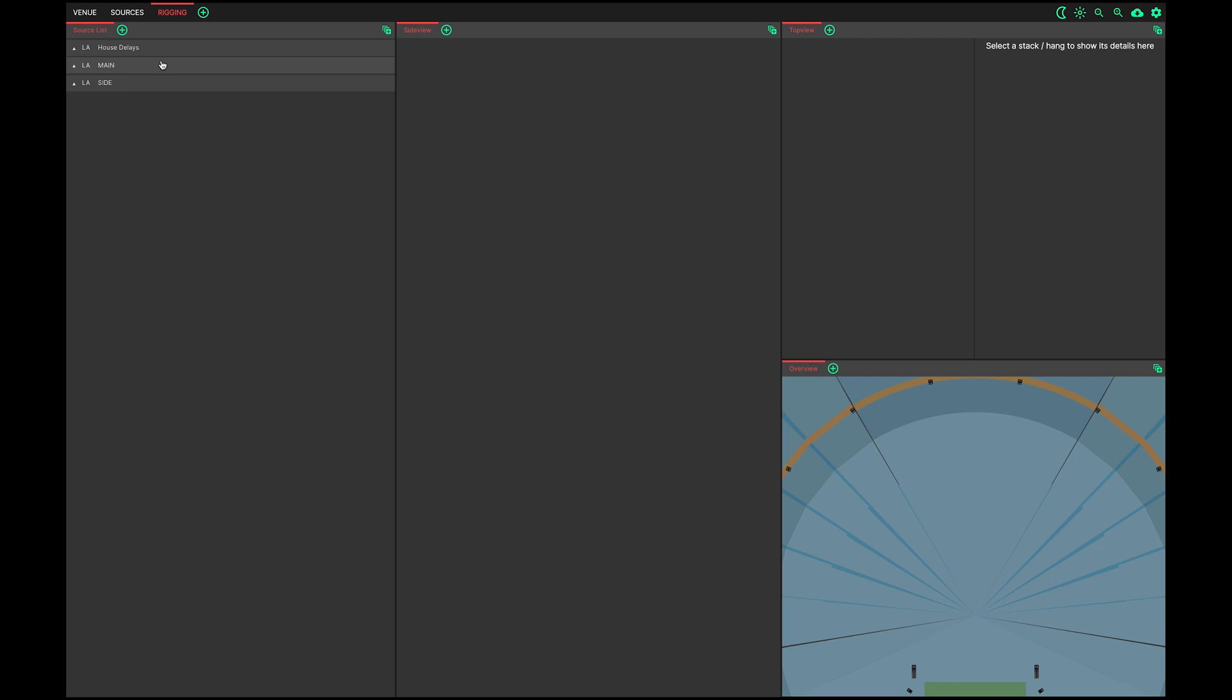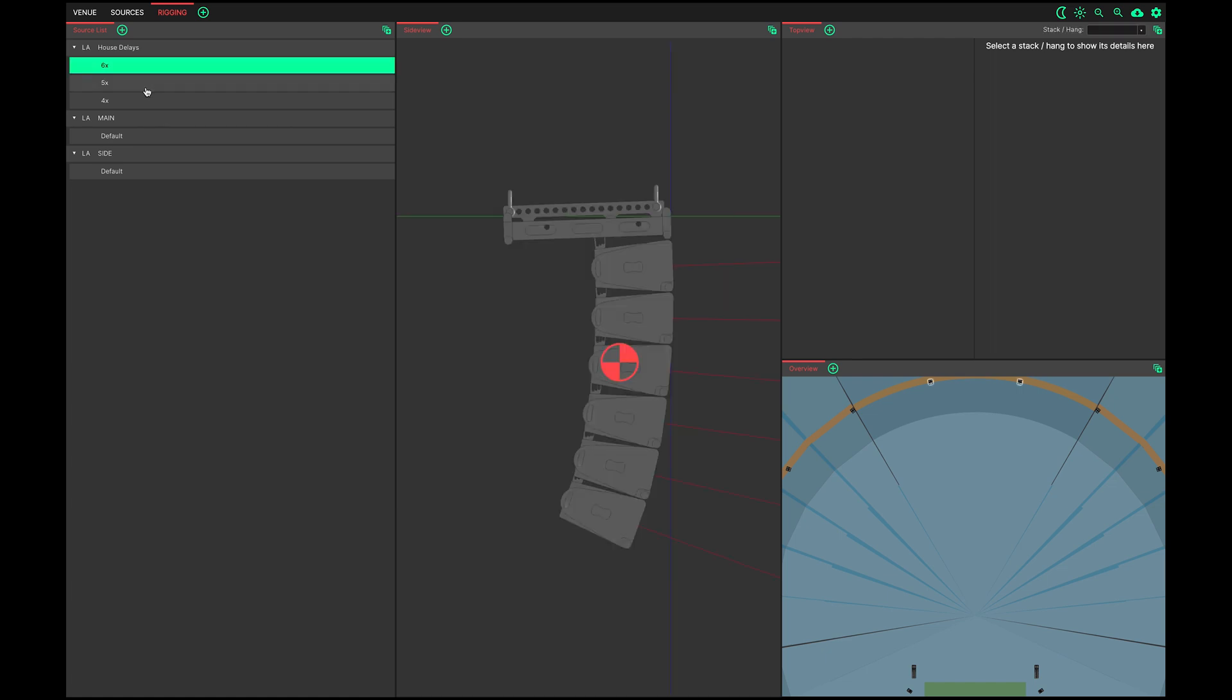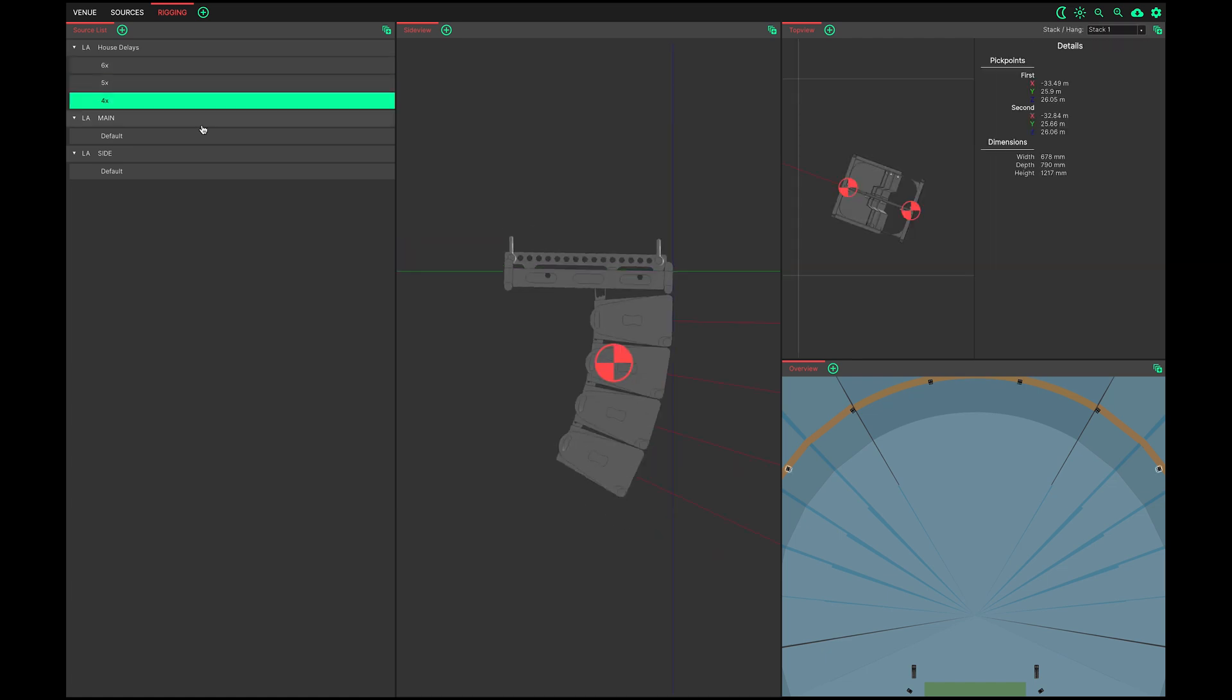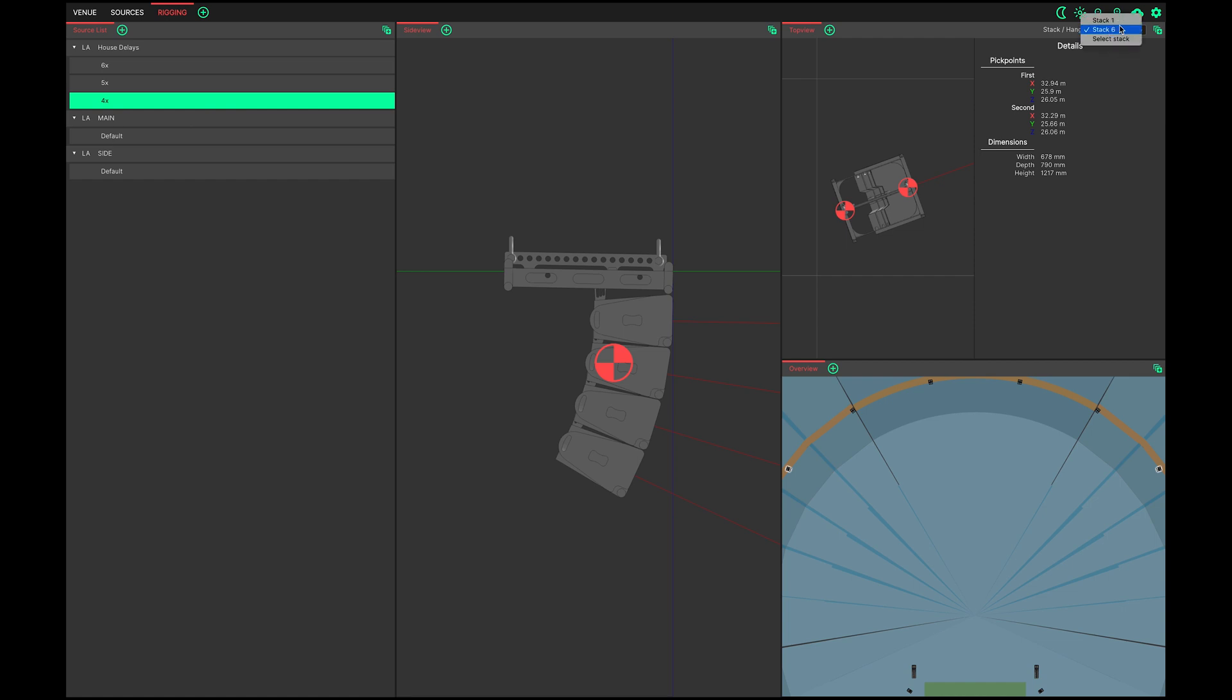So back to this list on the left. Each top level entry in the project is a loudspeaker controller. Expanding these shows the templates within. Here, in the house delays controller, are found three templates, each with different configurations. Clicking these templates shows a side view here. To see a top view and data pertaining to each instance of the templates, choose which stack will hang to view here.